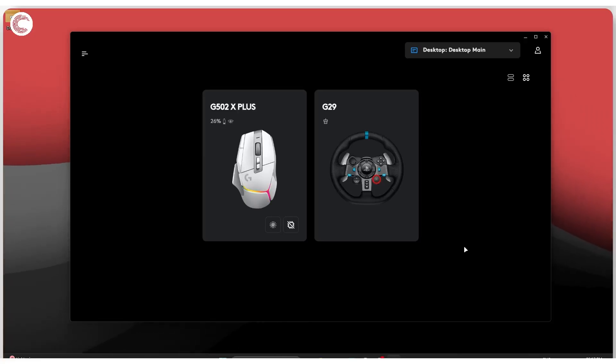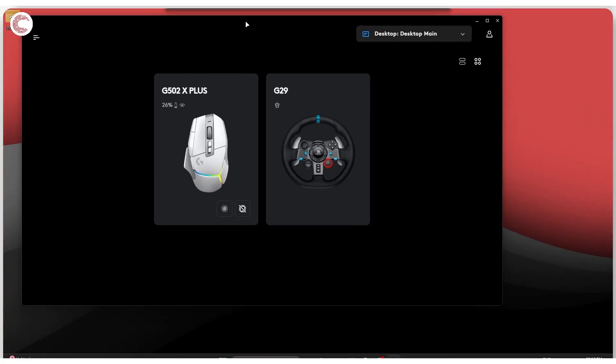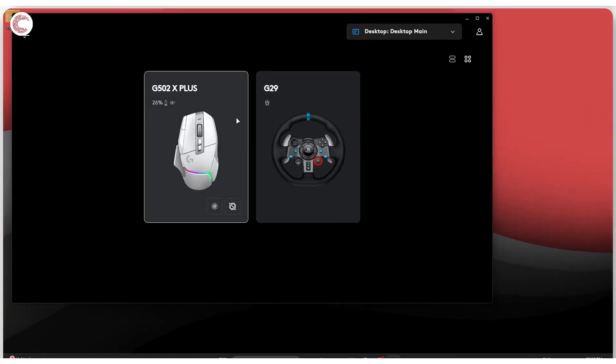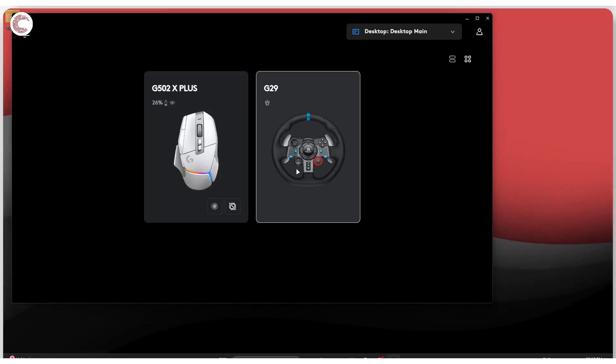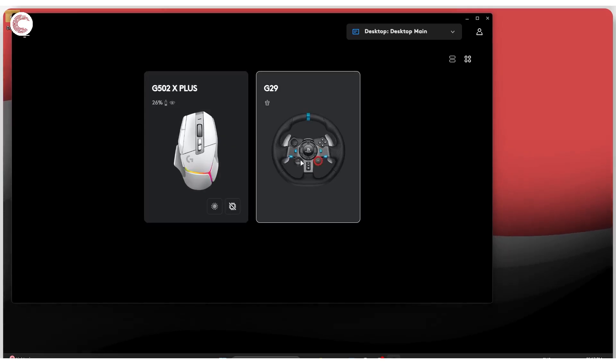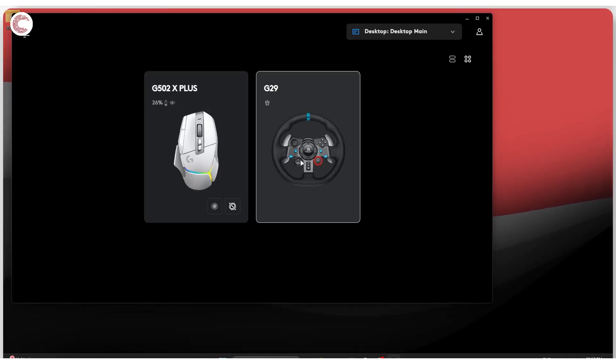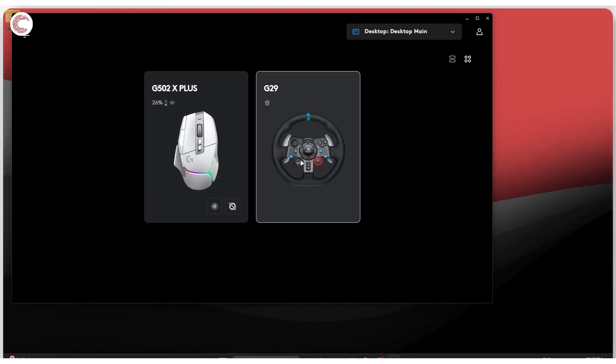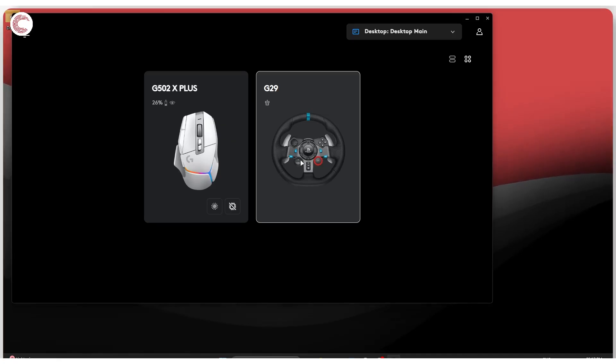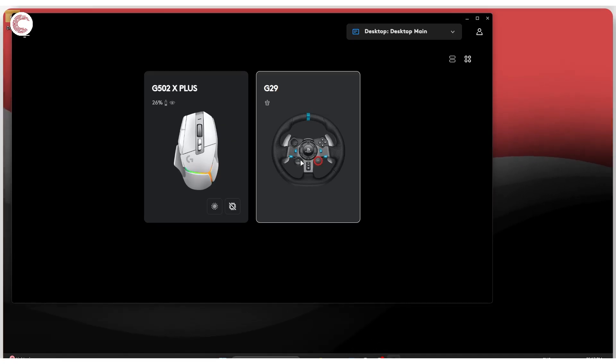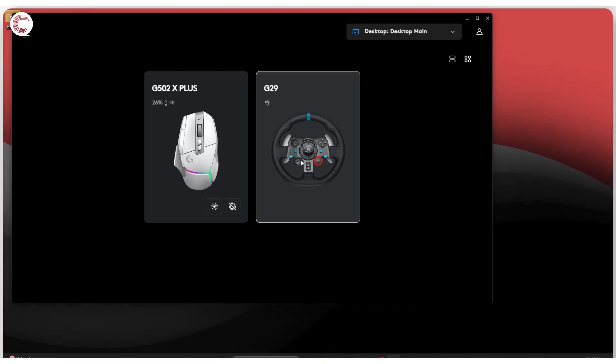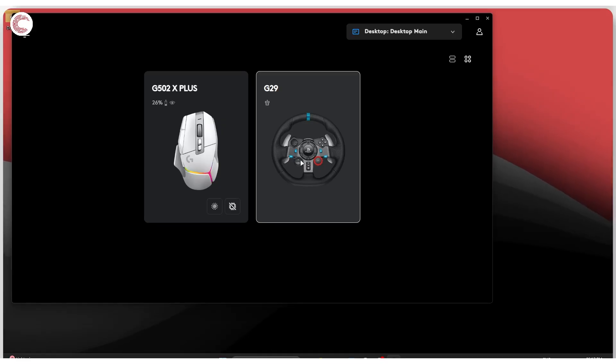All right, so once you have your G29 set up and ready to go in the Logitech gaming software, you've ensured everything is working, it's now time to set up the wheel for one of the greatest sim racing games on the planet and that is Assetto Corsa.